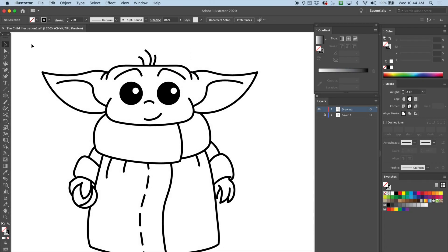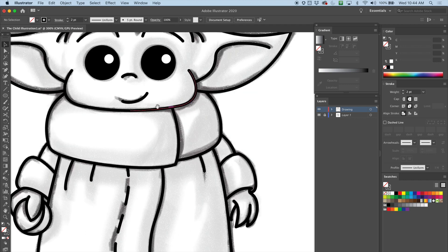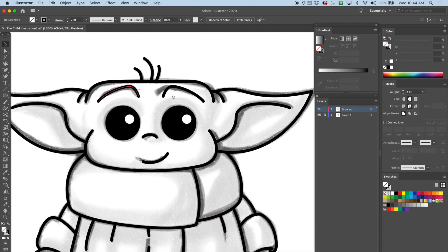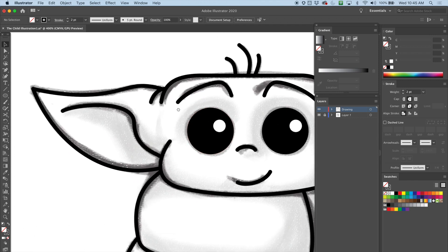Welcome back everybody, we're going to continue doing our illustration of the child. The next step is to make the lines more interesting by using the width tool, using my drawing as a guide.